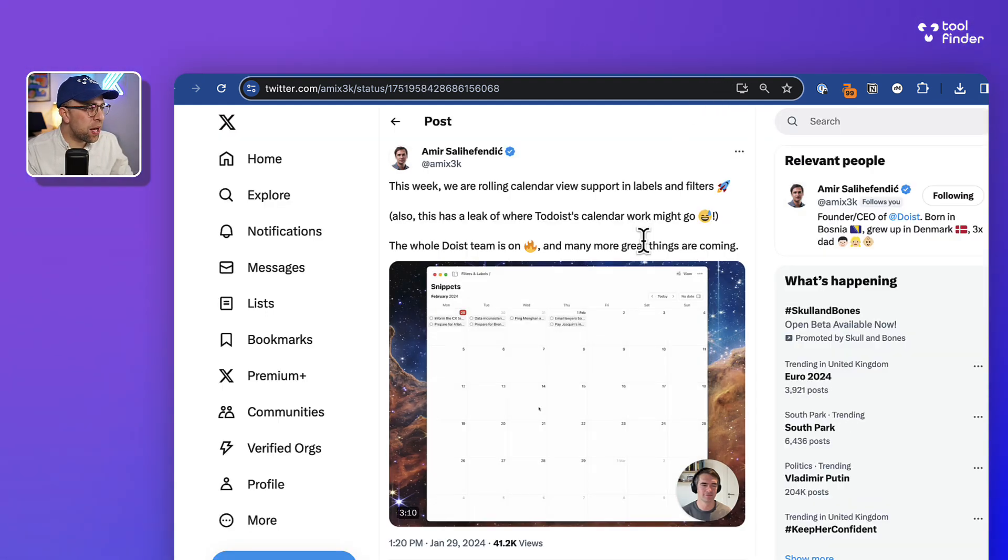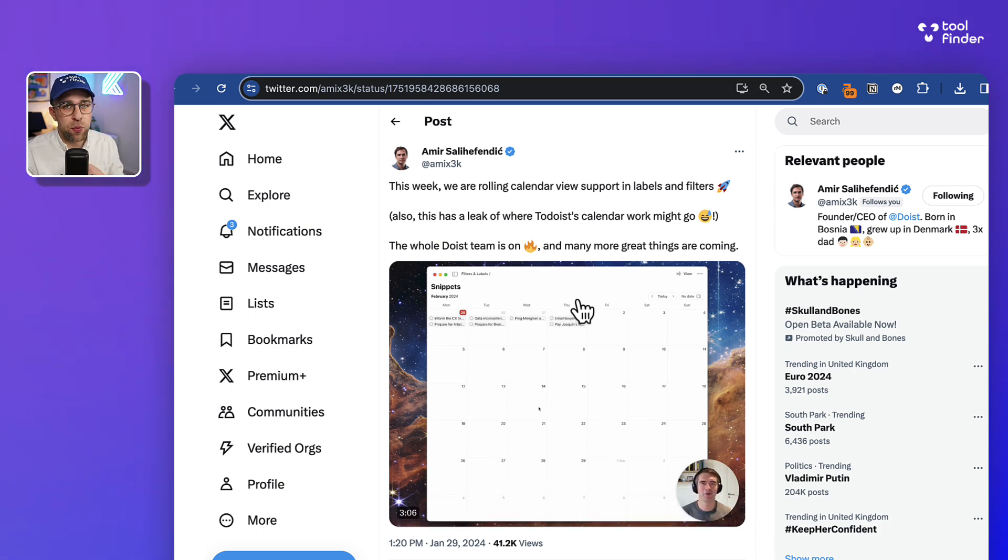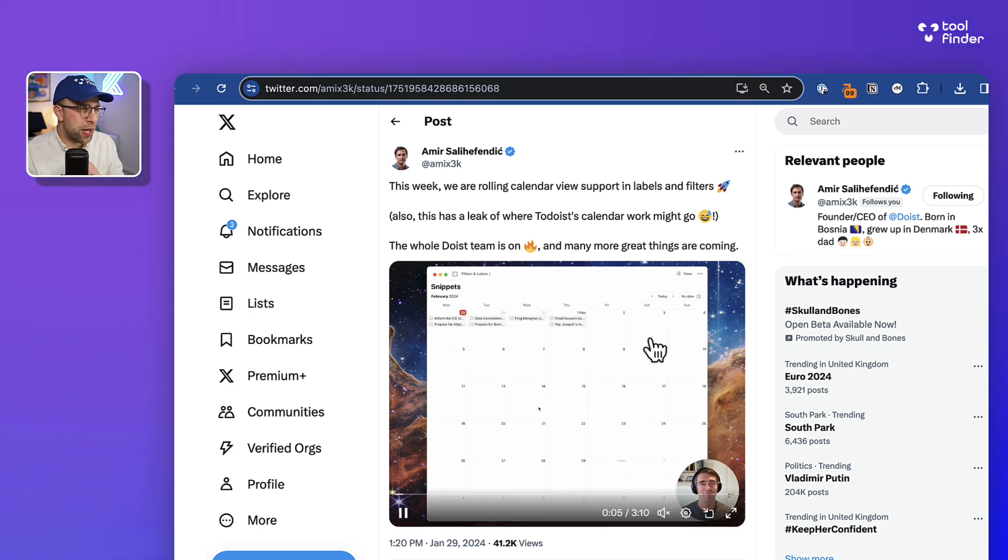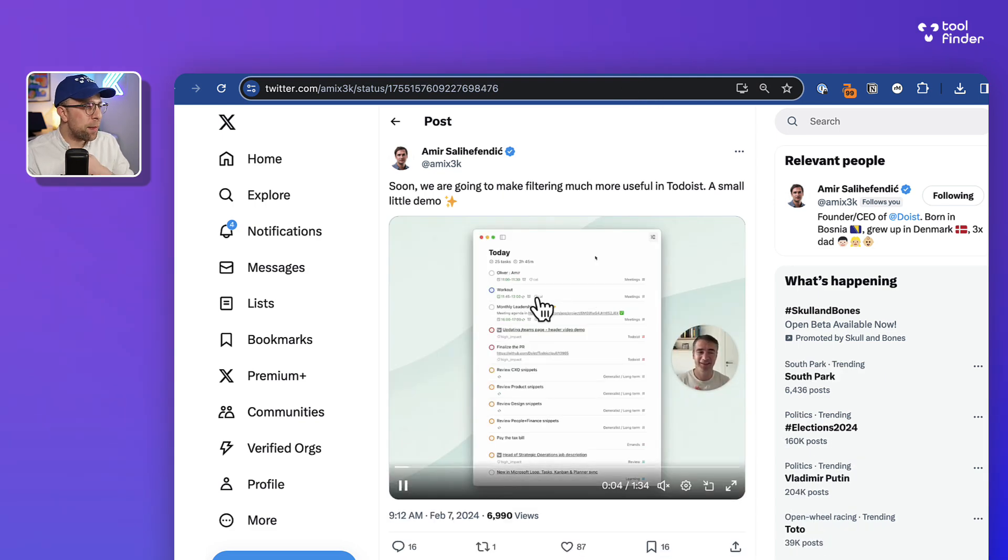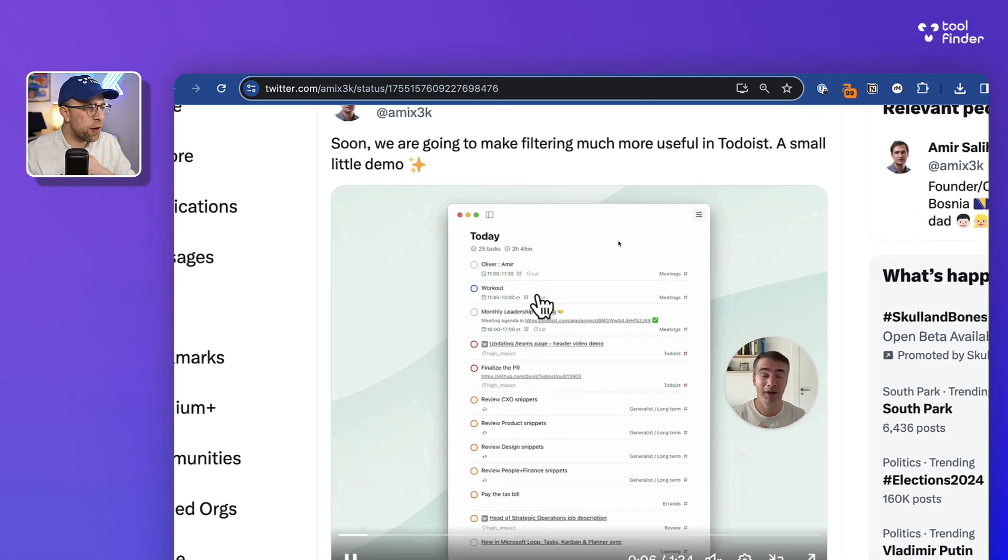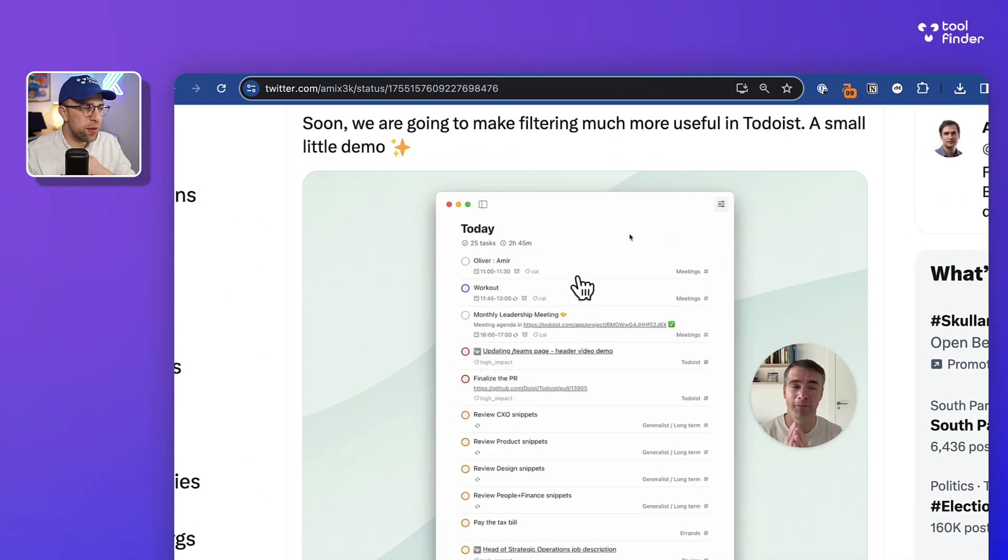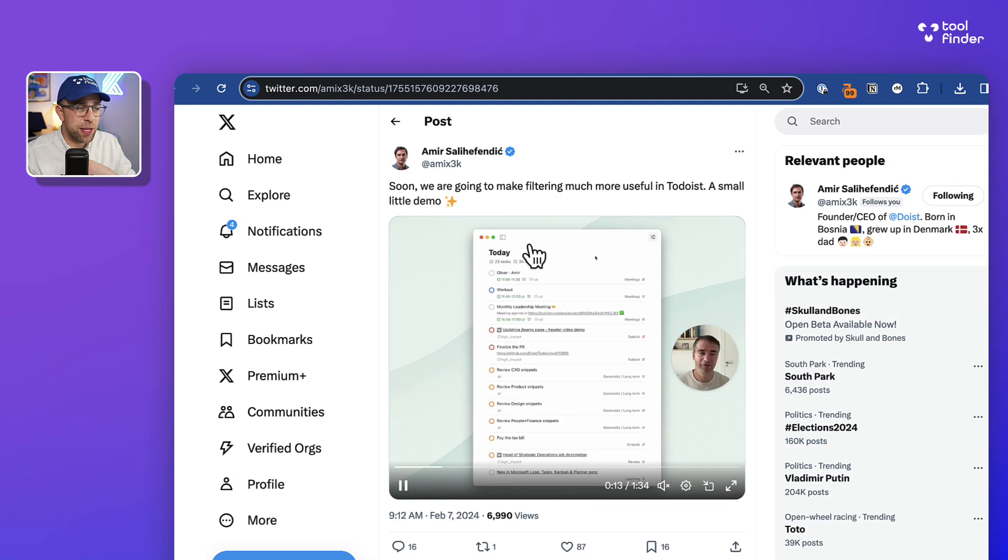Other things I noticed: the labels and filters for calendar view rollout is naturally happening. That happened a few weeks ago, and Amir continues to post about how filtering is getting better in Todoist. Something I didn't notice is this two hours 45 minutes—that's something I've not seen. Maybe that's in the beta.